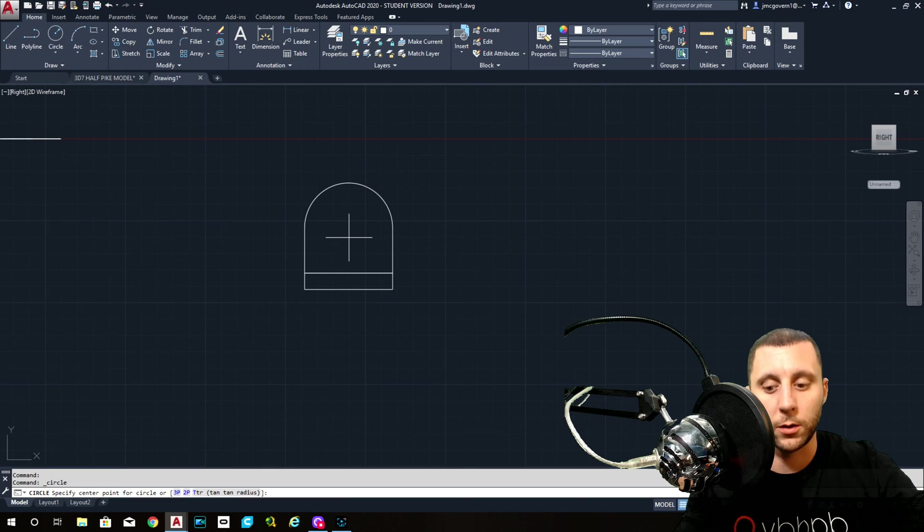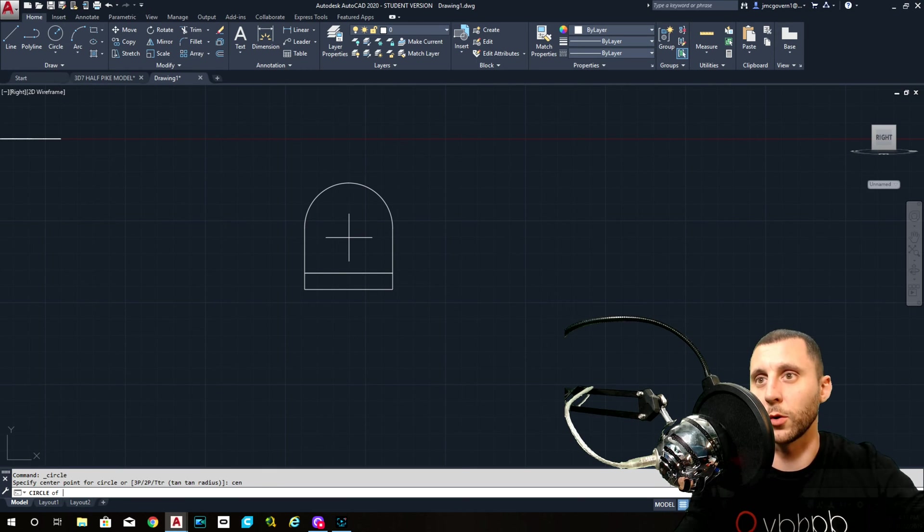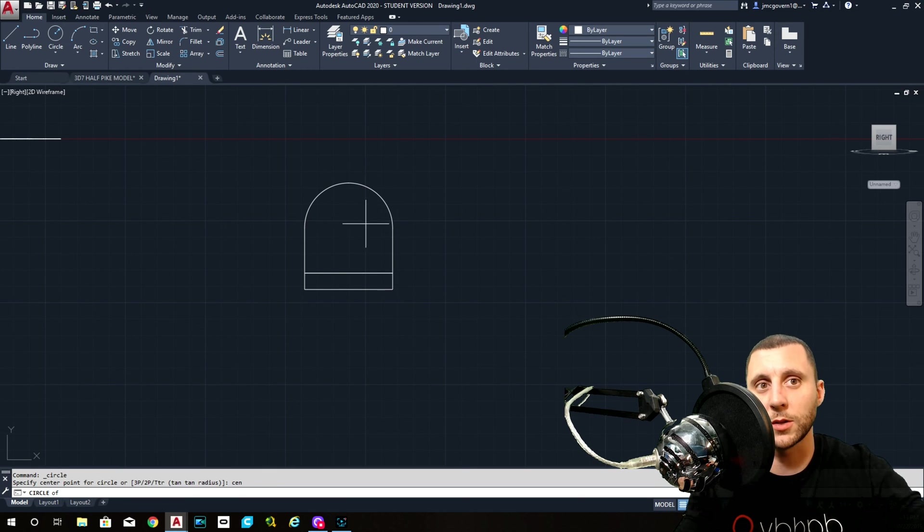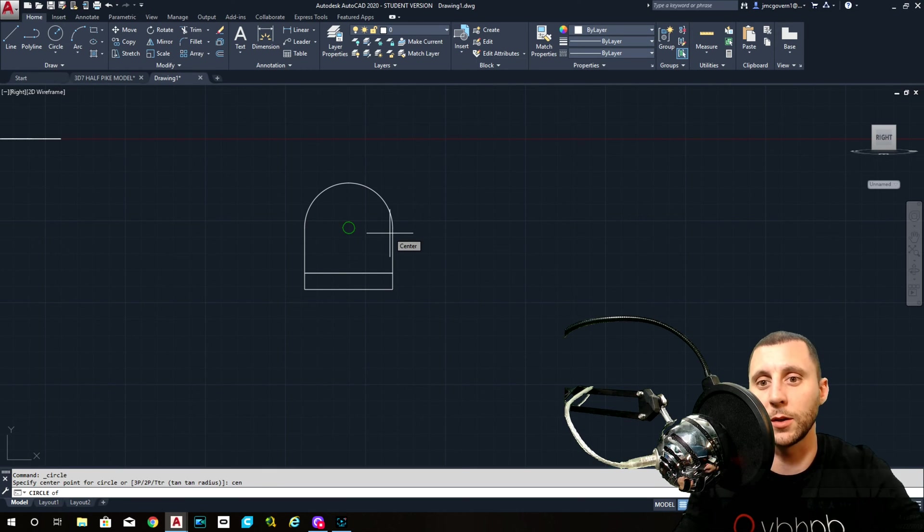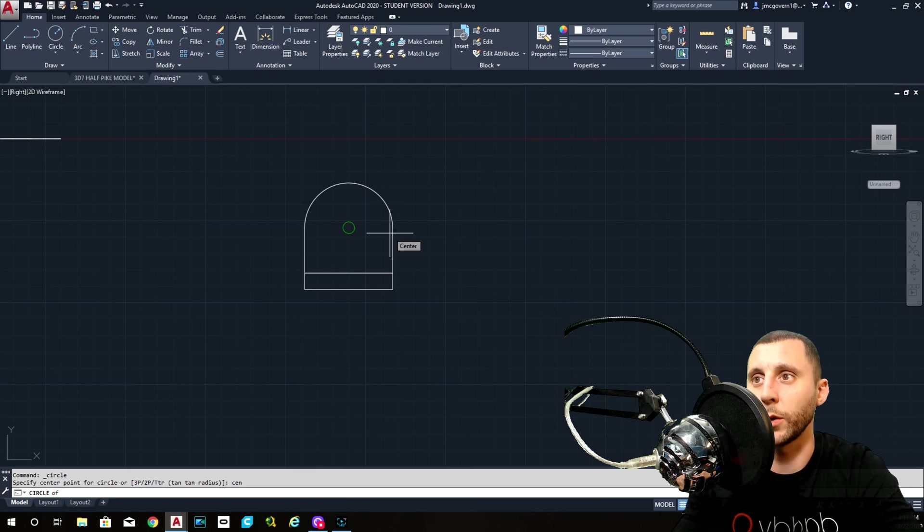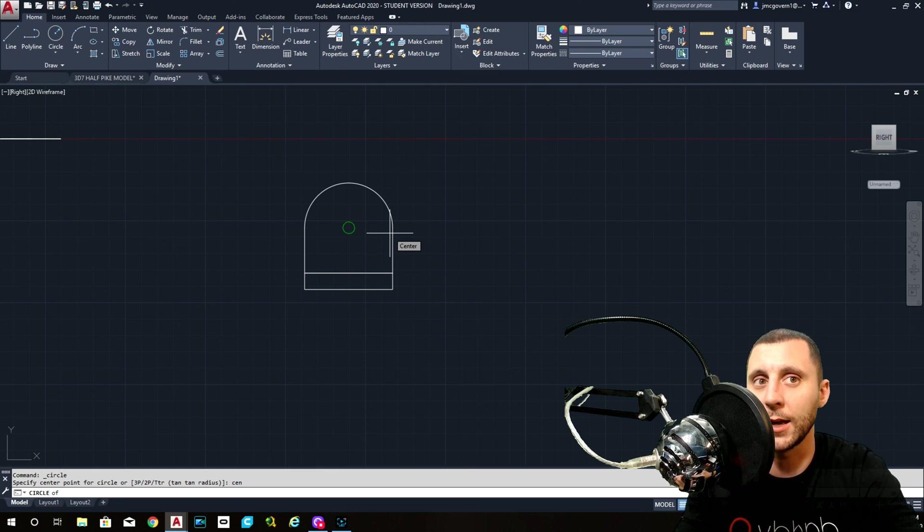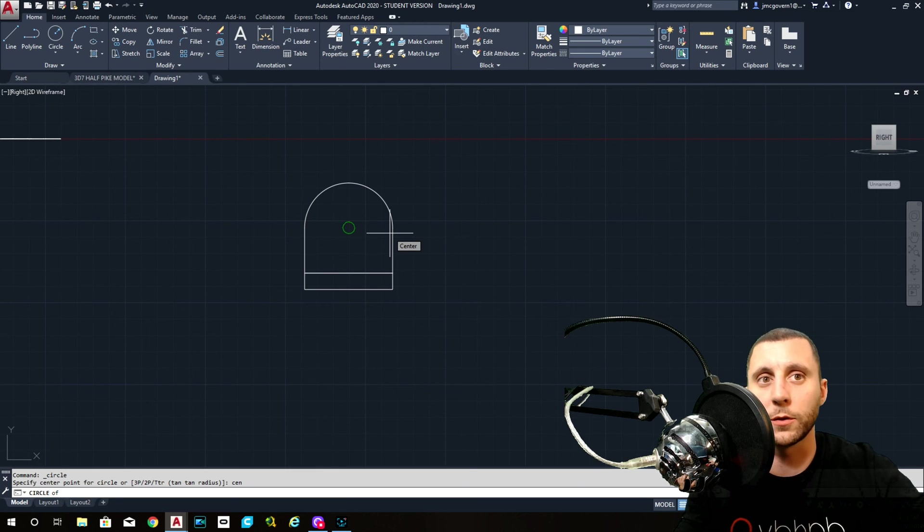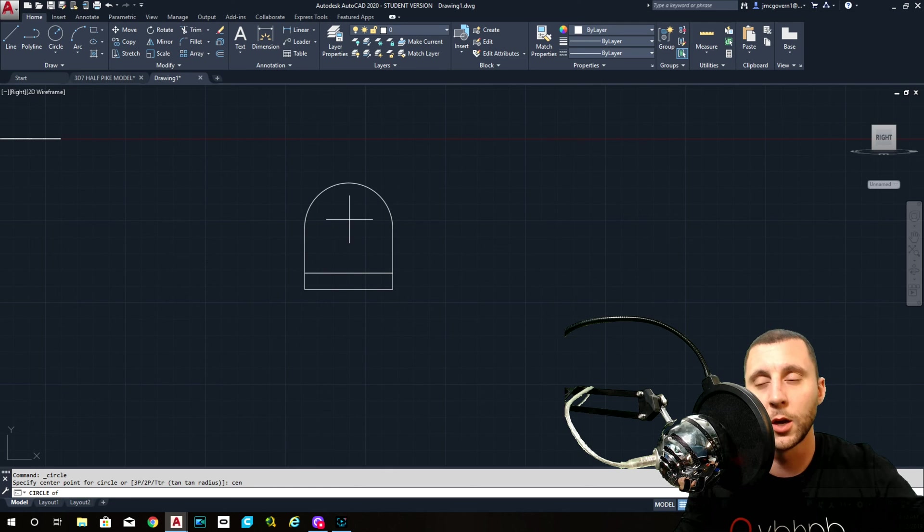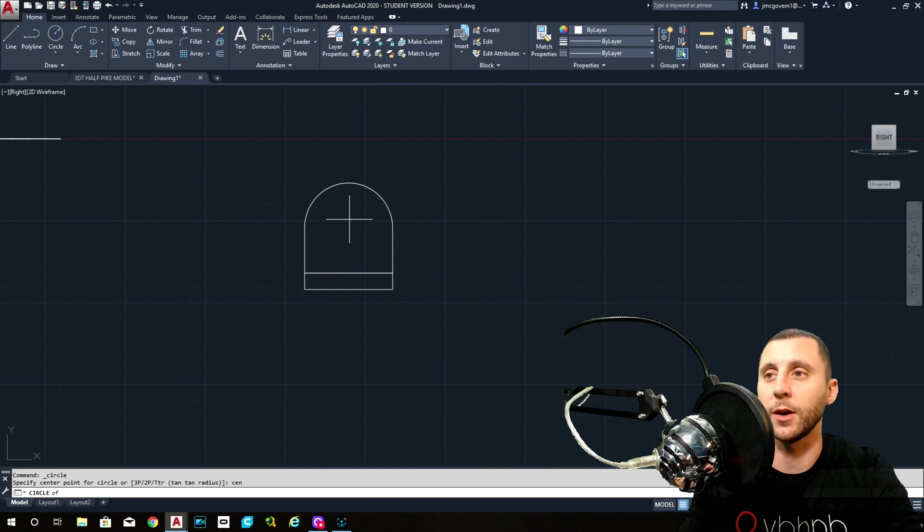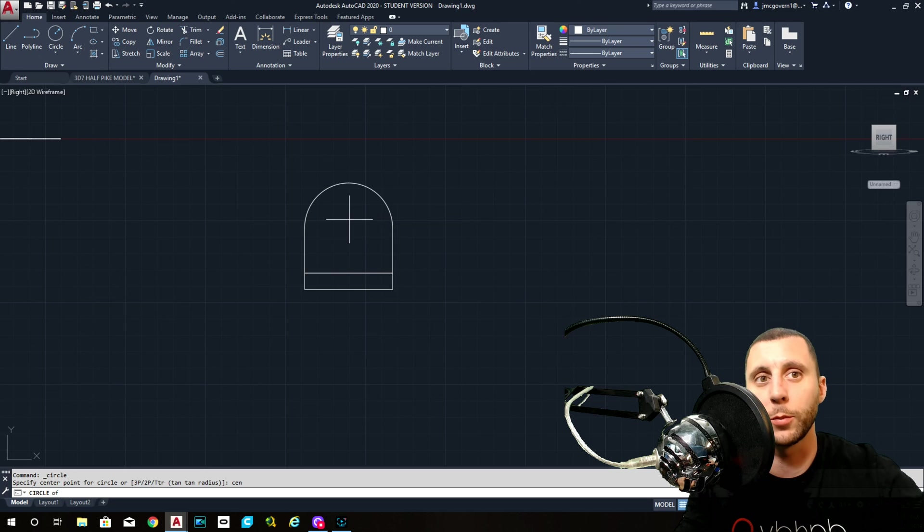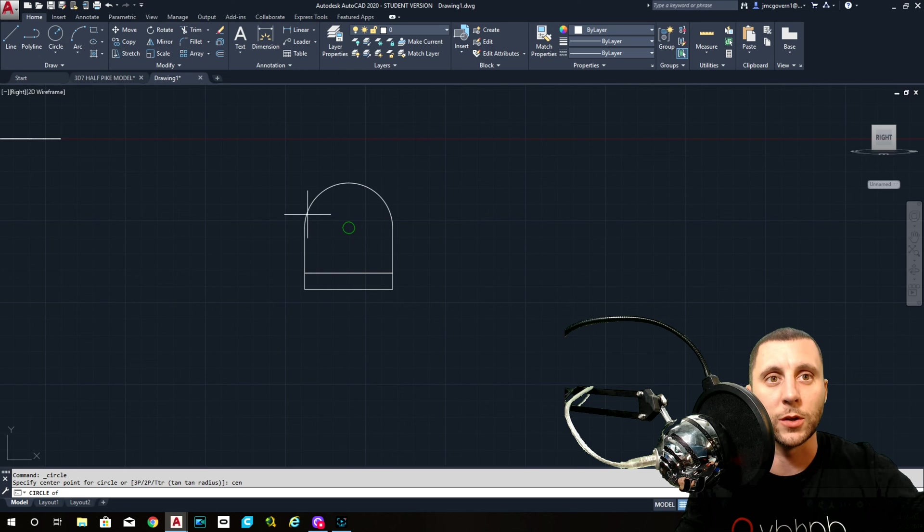And then let's put our circle in there. Let's see if I can get a center here. Here's another trick for you. If it's not giving you something, you can type in the first three letters of what you're looking for. So you can type in CEN, enter, and now it will only look for center points. It won't find anything else. Or END, enter, would only find end points. Or MID for midpoint.